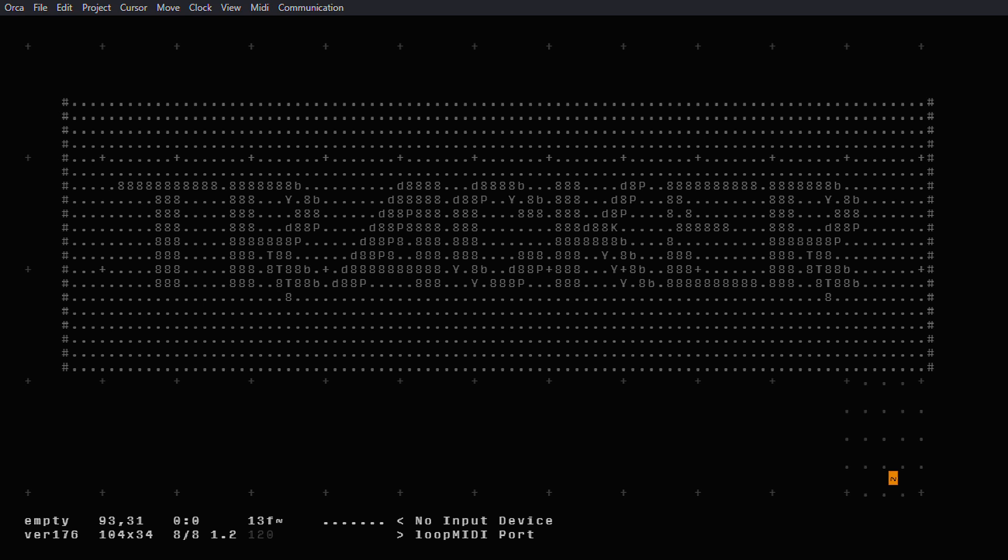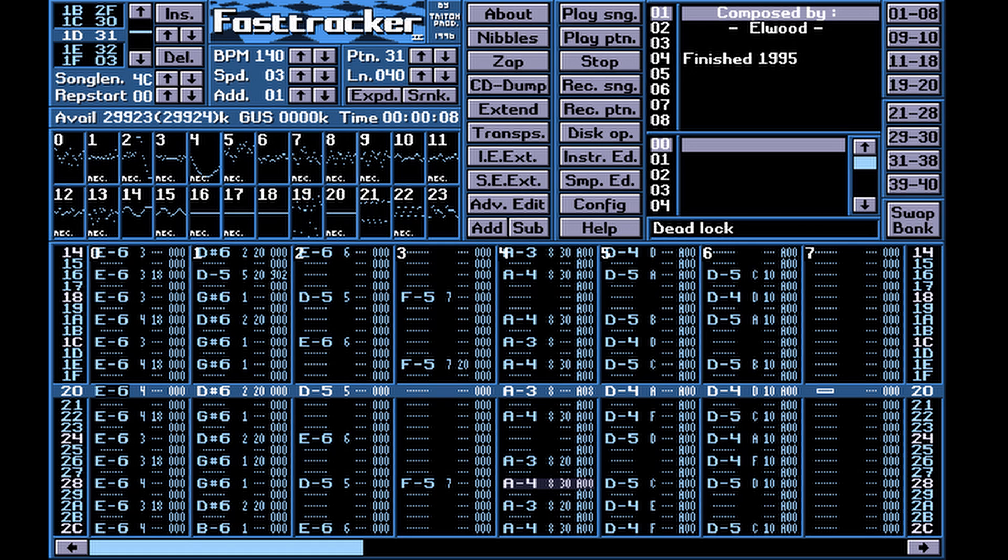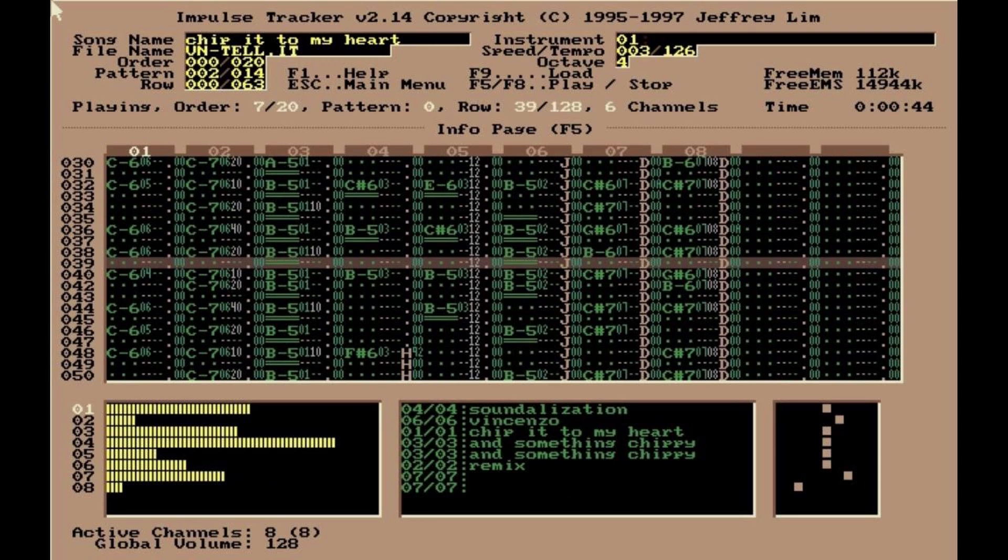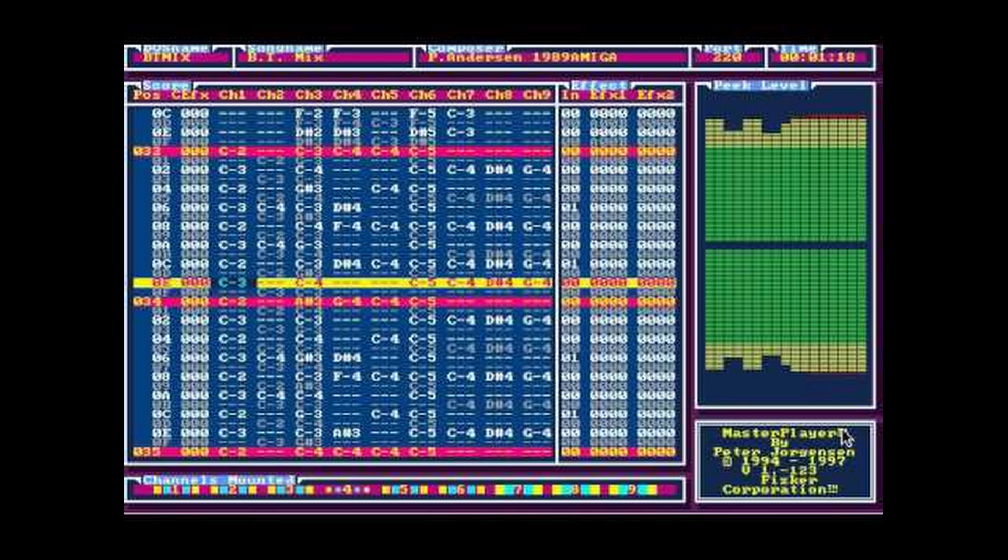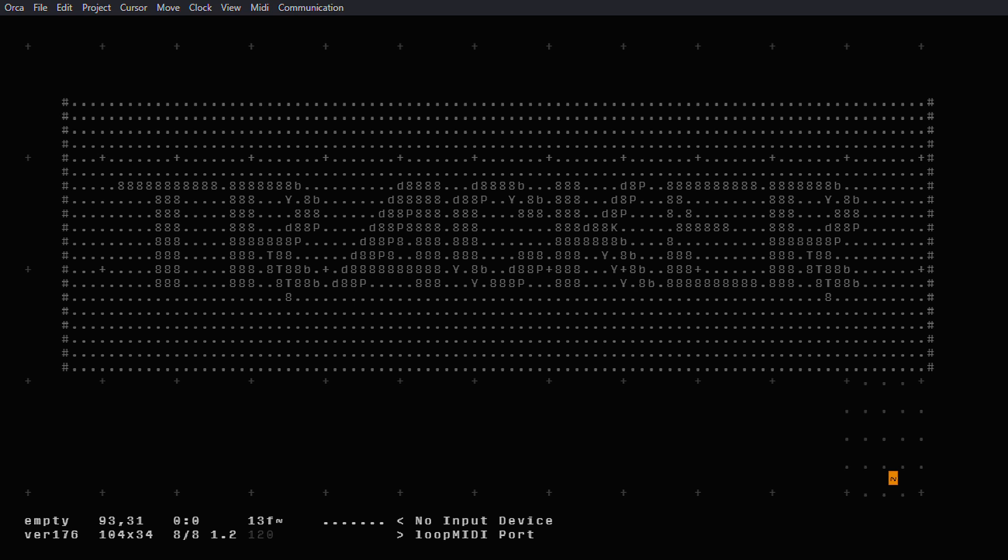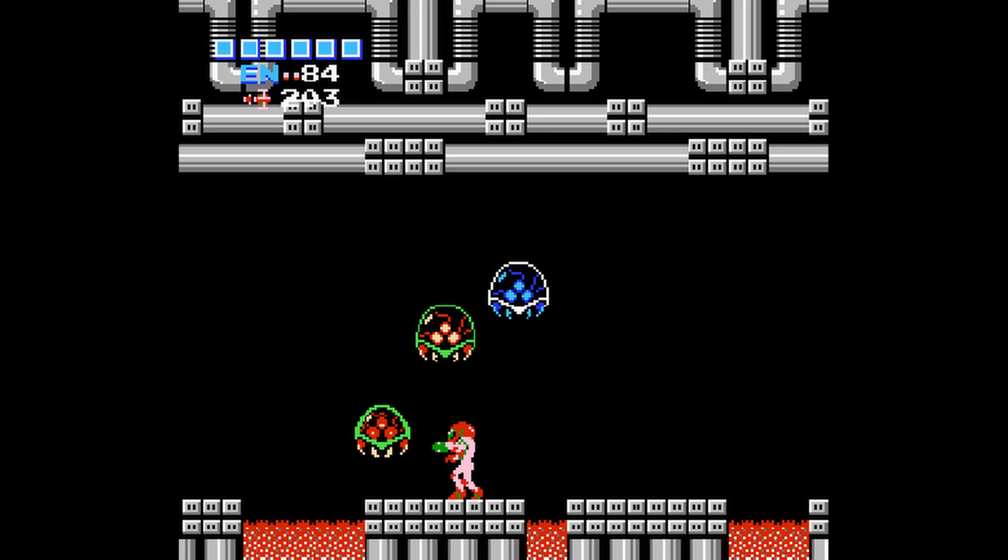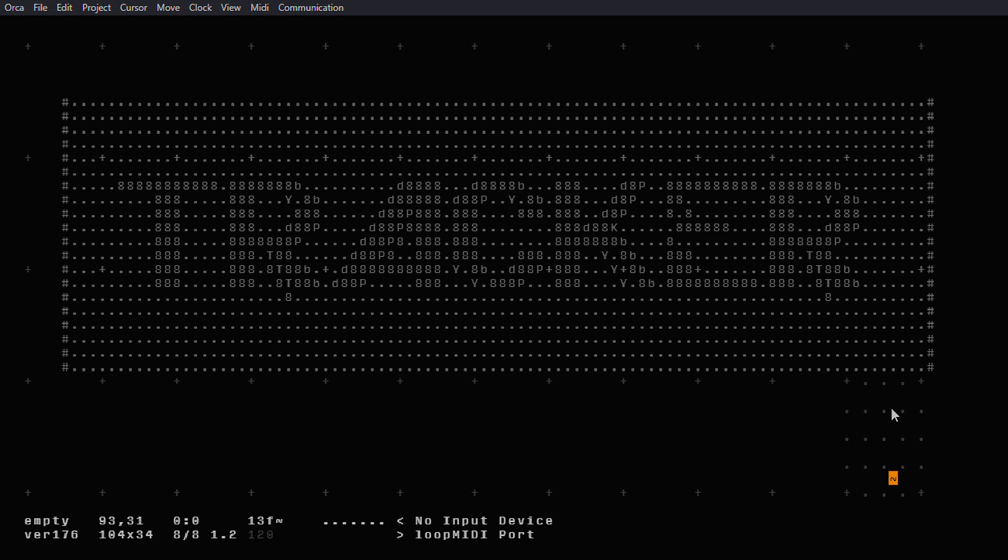Hi again, EZBot here, and today we're going to make a tracker in Orca by 100 Rabbits. Trackers are a type of music sequencing software that was first developed in the 1980s. Trackers hit the height of their popularity between the 80s and early 2000s and are responsible for a lot of great music, but most notably for me, they're responsible for a lot of great video game music. So let me show you how to make one, and you can make some great music too.